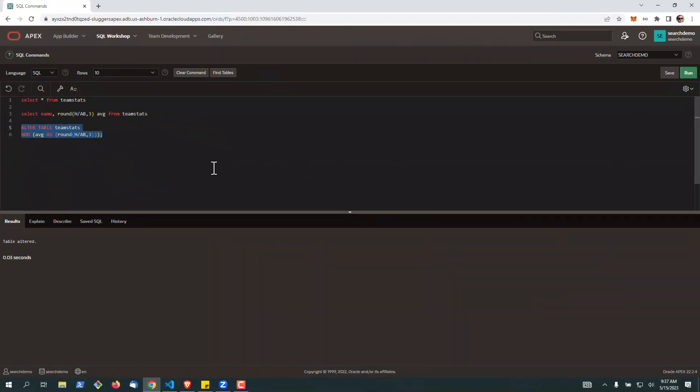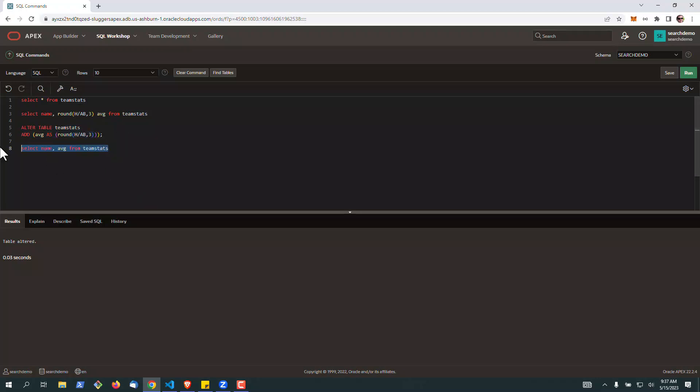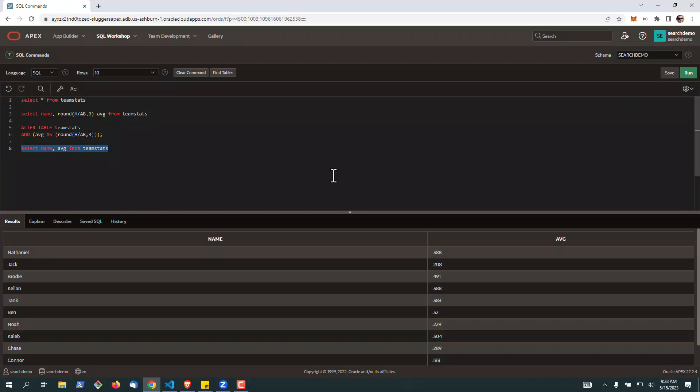So I'll go ahead and run this, and now if we come back and query the table again we can see that the average is calculated on the fly directly as part of the table itself when the column is queried.